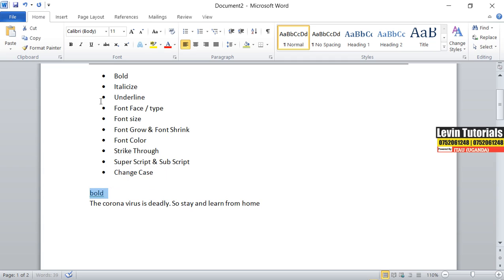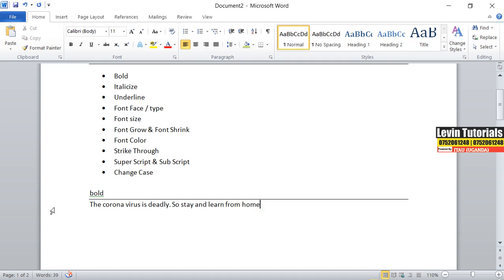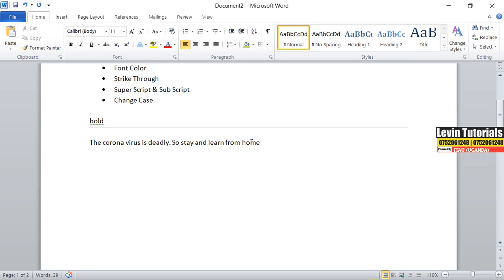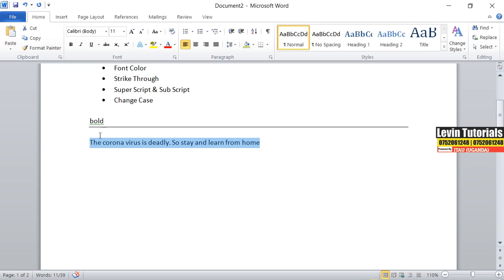Bold — let's see what bold does. Remember, to edit anything in Microsoft Word or any word processing software, you have to first highlight the particular text, paragraph, or sentence. That is done by holding down your left mouse button — don't release it — then drag to where you want to stop editing. When you reach your end point, release the button. After highlighting, go to where you see the 'B' — it is telling you to bold.